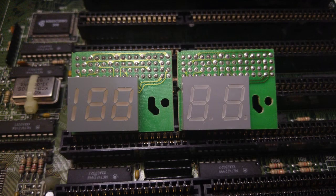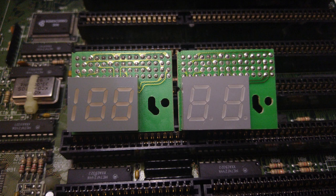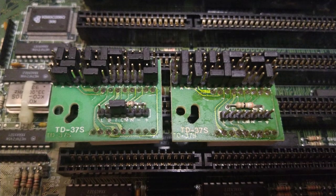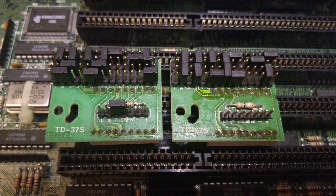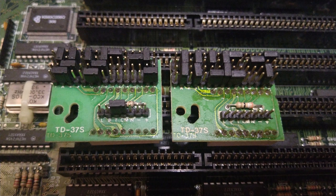But I always remembered what a pain it was to configure them correctly. Here's why: the back is full of pins and jumpers and some cryptic numbers and letters. So in this video, we're going to look into exactly how they work and how to configure them.